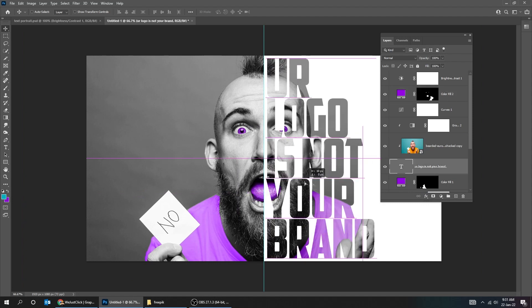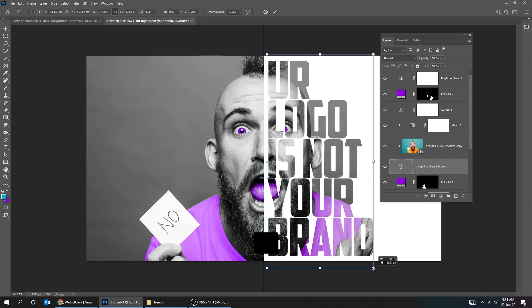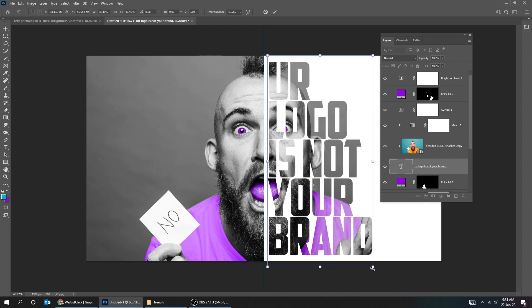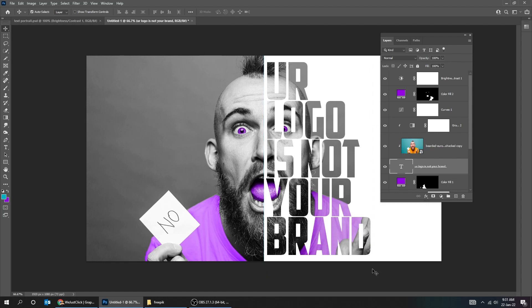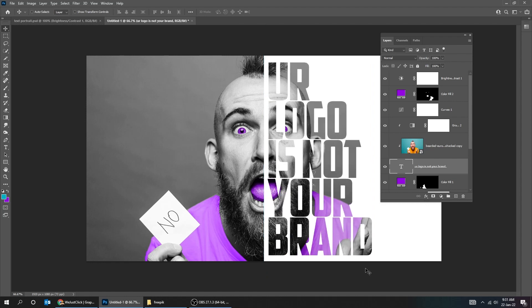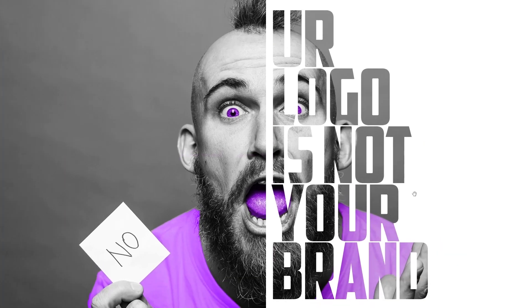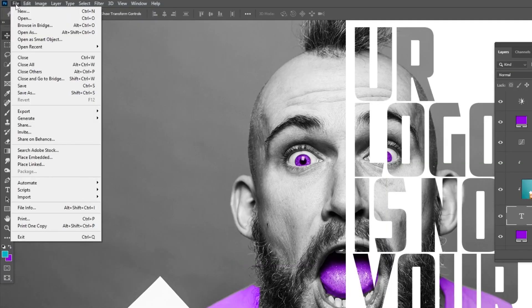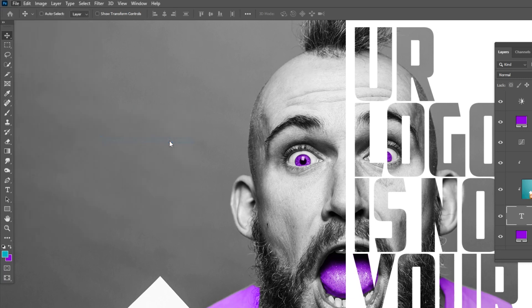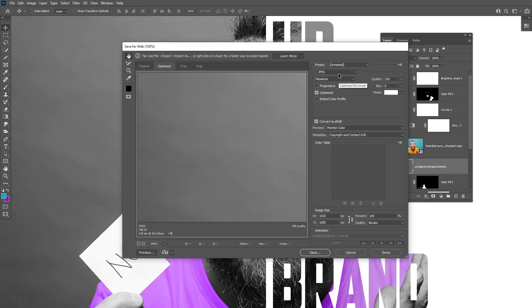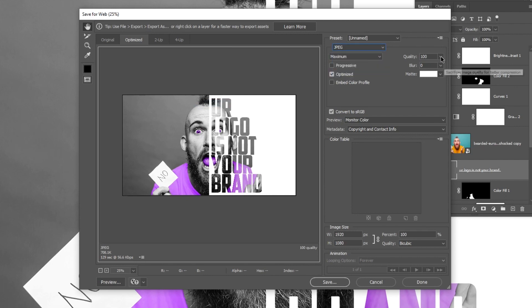Let's adjust the text placement. Press Ctrl-T and scale it. When you finish press Enter. Right-click here and zoom out to 25% to see it all. Follow these settings. When you finish press Save.